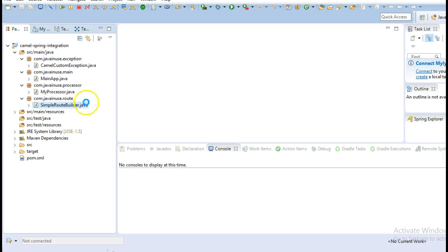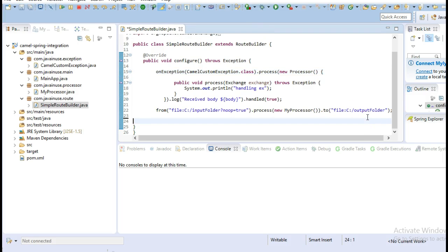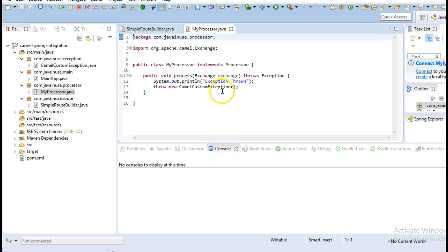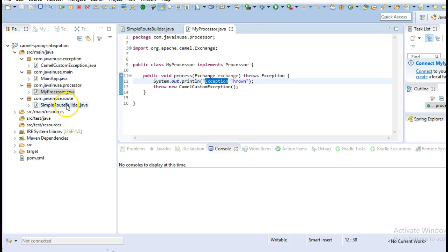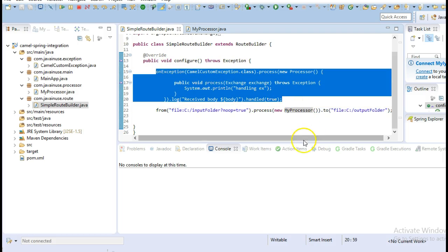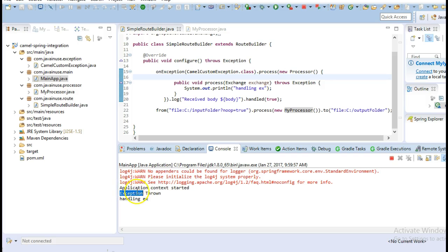What we were doing here is we have configured a route to copy files from one folder to another. I'll delete the other route as we don't require it. So we will copy files from the input folder to the output folder. In between we have written a call to a processor, and in that processor we are currently throwing a custom exception called CamelCustomException. This exception will get thrown and be caught by the onException block.